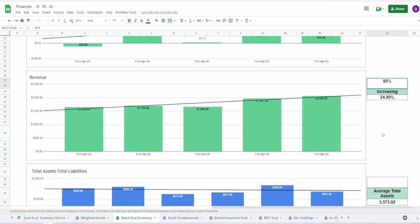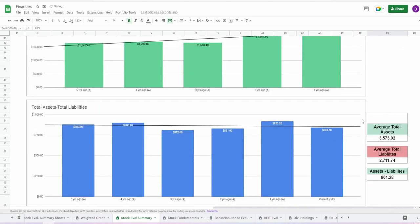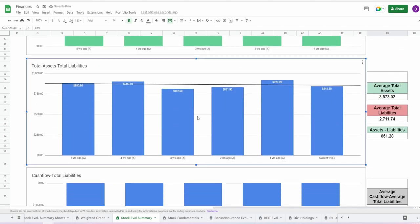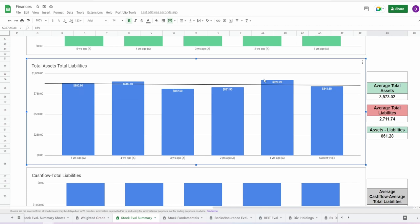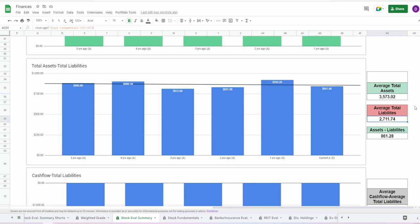Coming now into the assets minus liabilities, this is actually looking fairly okay. As of today they're in the positive by $841.6 million, and in the past five years they have been in the positive. Sure they haven't been consistently increasing, but at least they are remaining stagnant right around the $800 million mark or so, which is fairly decent. Average total assets is $3.57 billion, average liabilities is $2.7 billion, and doing this difference we get $861.3 million. I'm actually going to give this a 50%. It's not here nor there, it's okay I guess you could say.